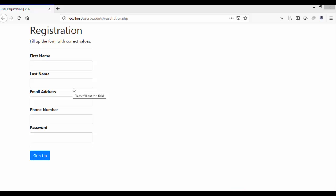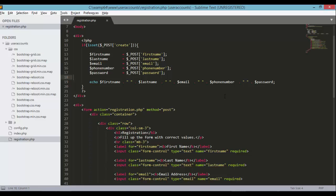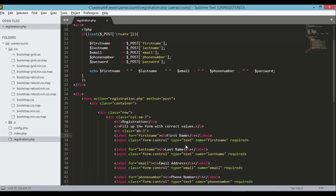Hey, what's up guys? Welcome back to Programming Knowledge. This is the third video of a five-part video series on how to create a user registration form using PHP. In the previous tutorial we styled our user registration form, improved its looks, and modified our PHP code to capture the values when the user submitted the form.